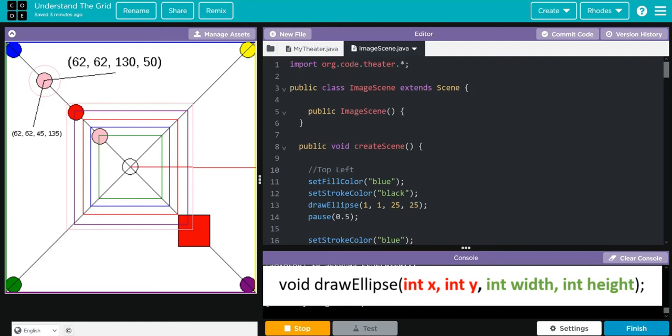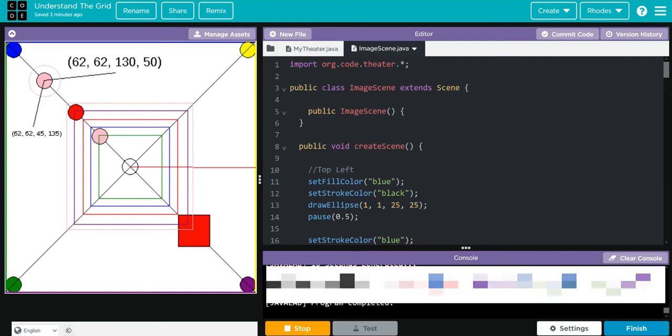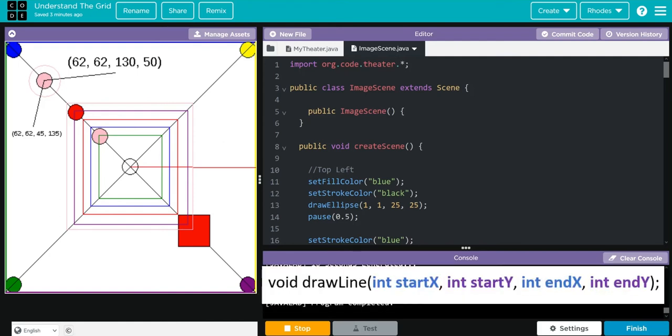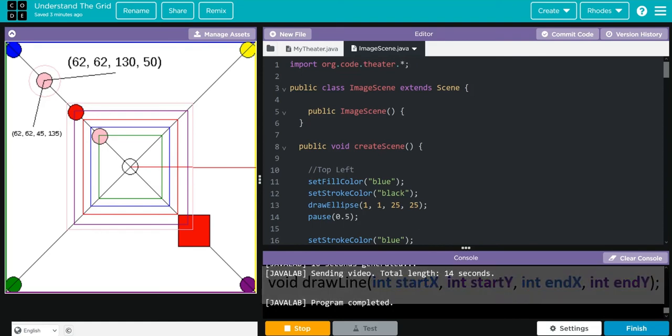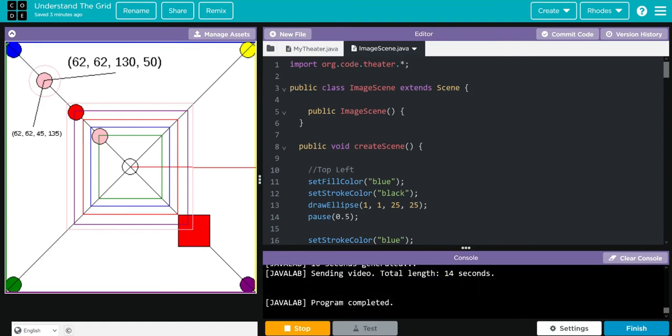Also note that the line starts at 62 on the X. That means with objects you're usually working with the center. In images, it tends to be the top left.